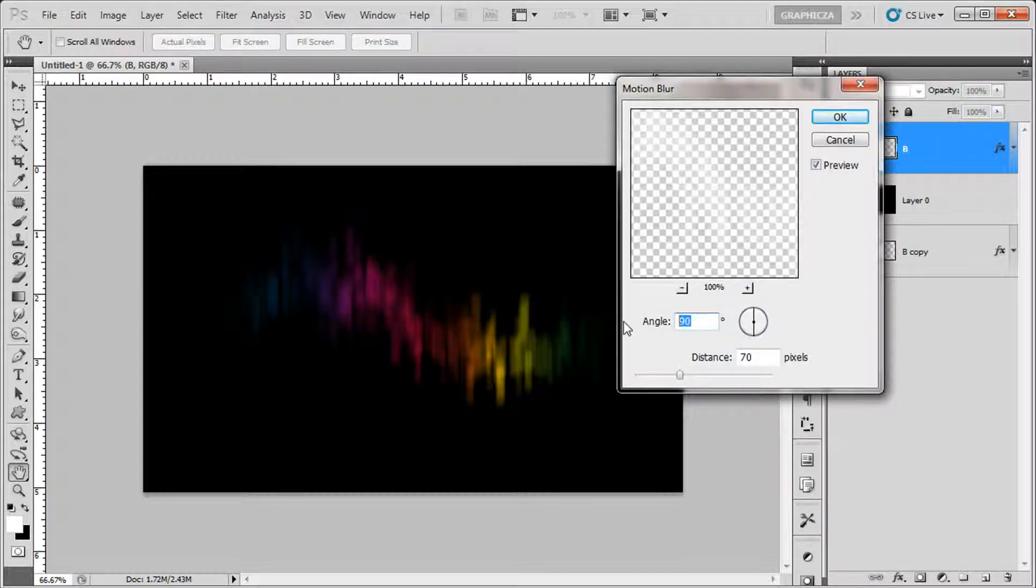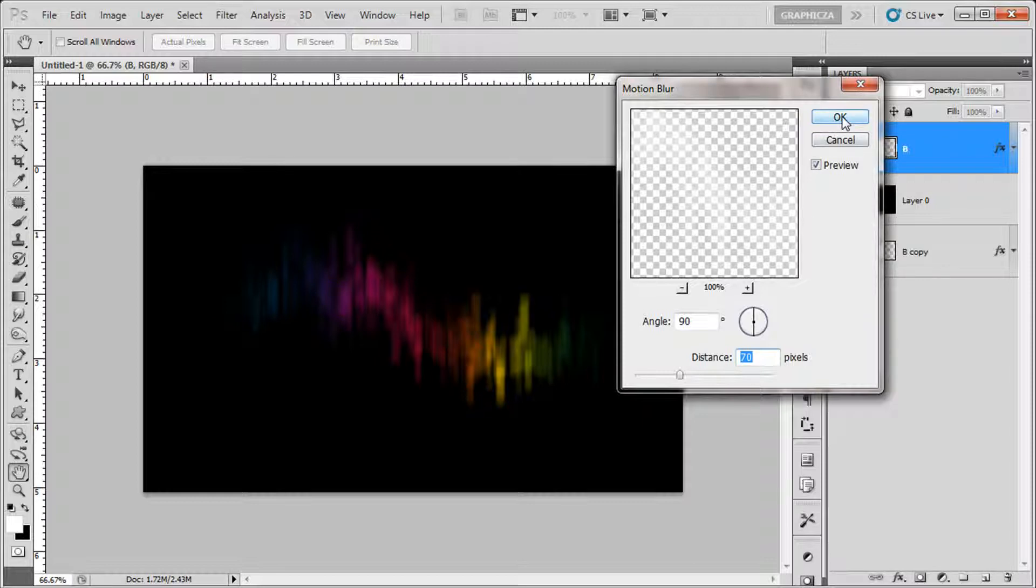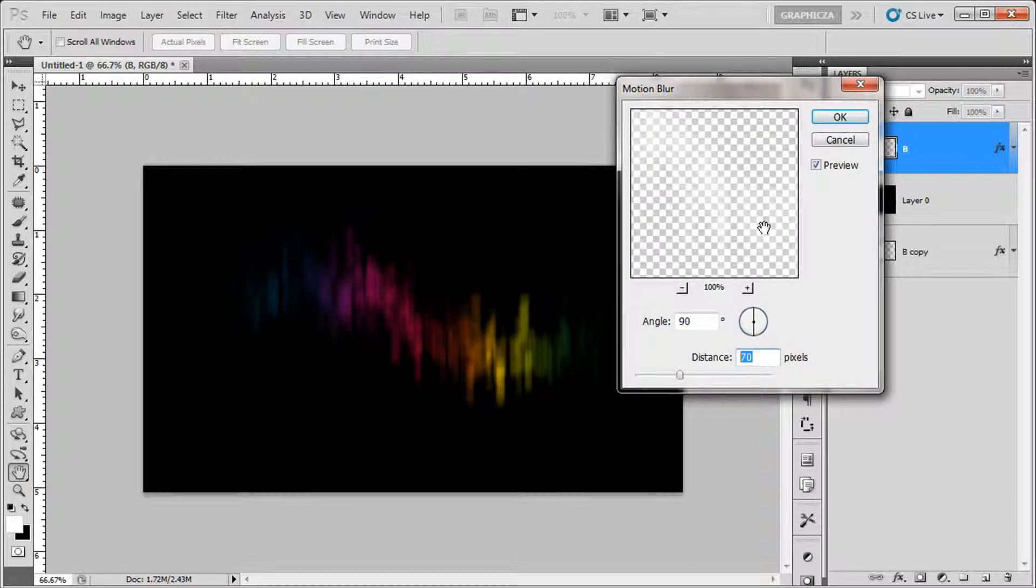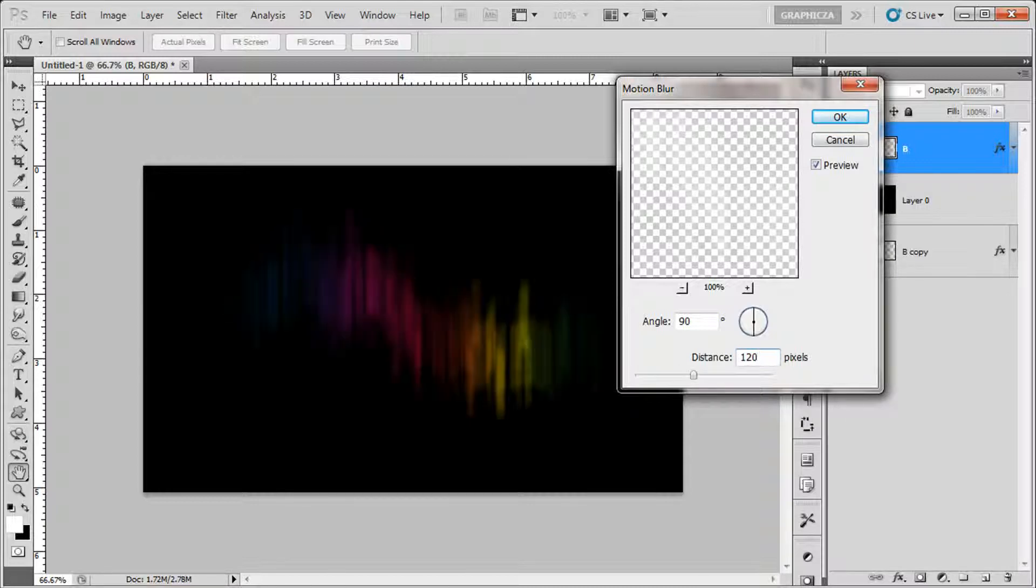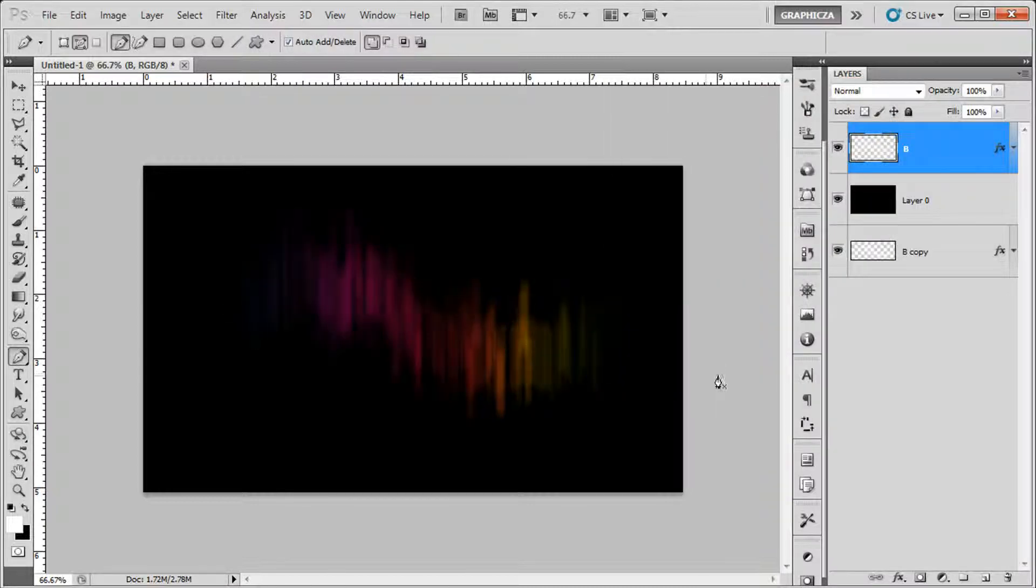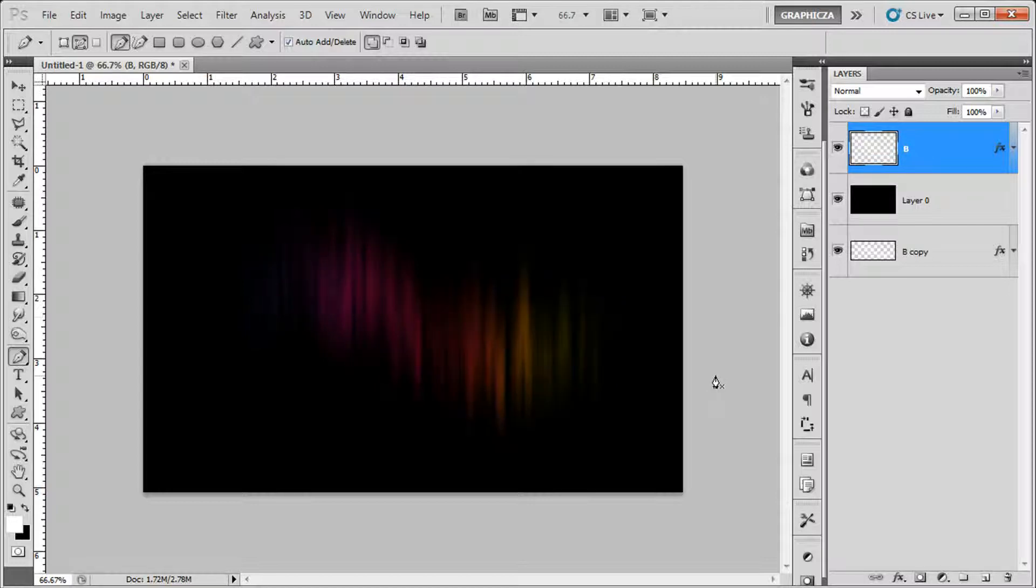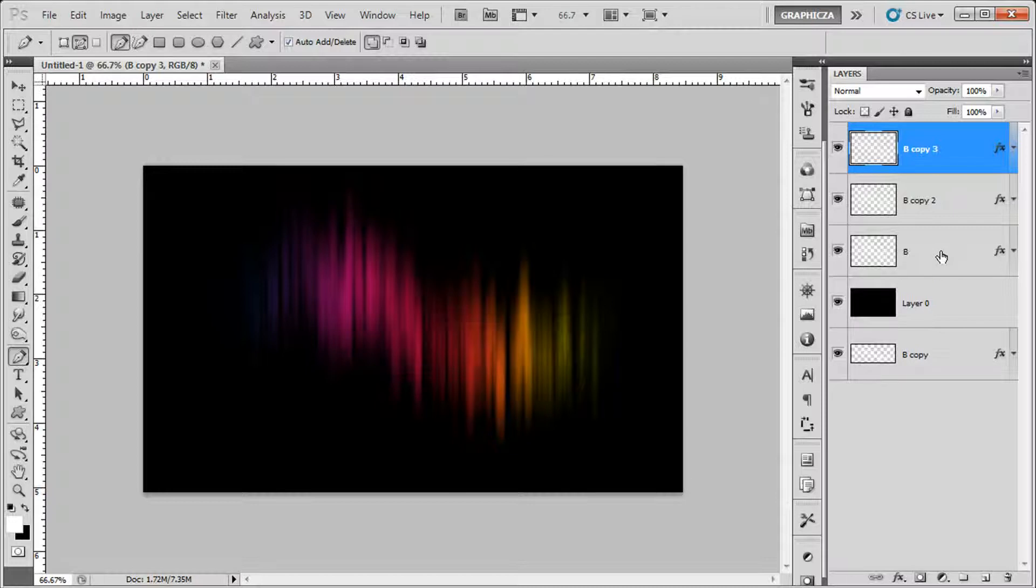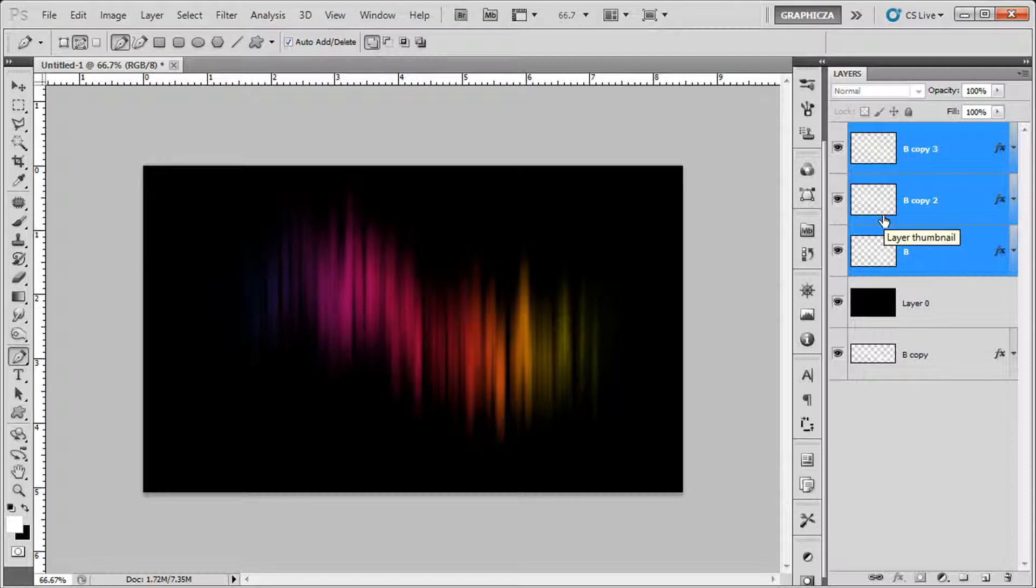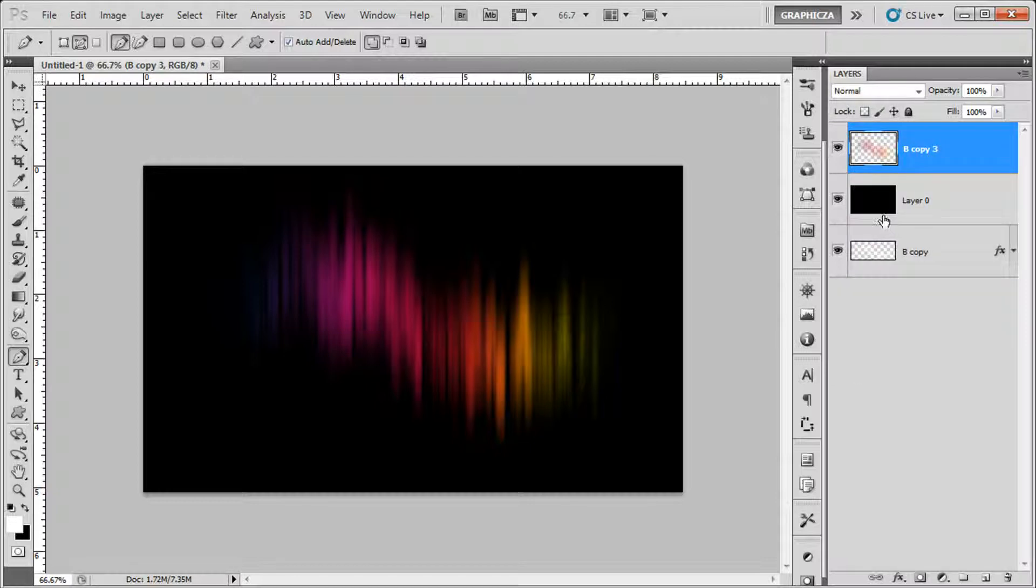The angle 90, the distance is up to you because it's related to the size of the project or the file. So let's say I'm gonna put it like 120, click okay. Duplicate that, and also duplicate the layer by clicking Ctrl J. Hold shift, select the layers, click Ctrl E to merge them together.